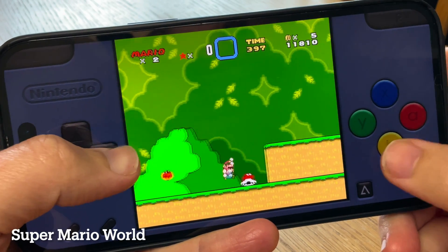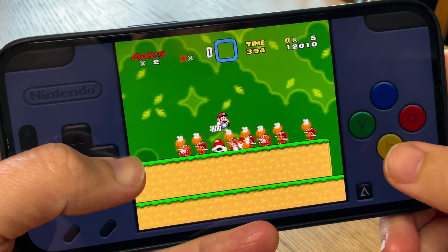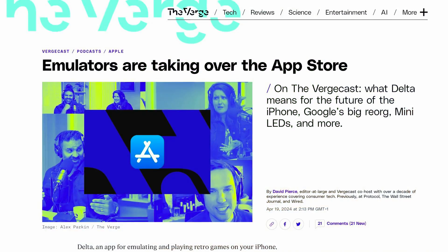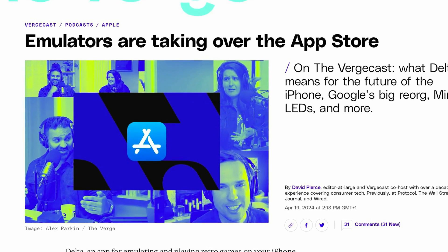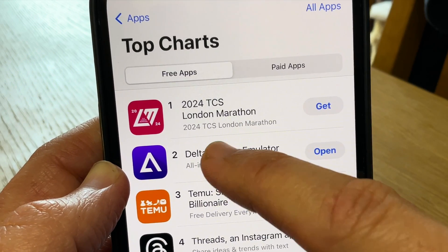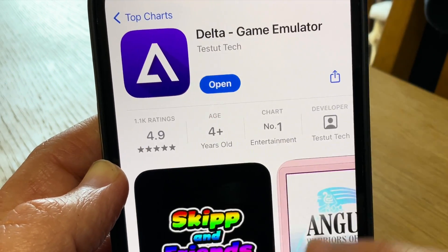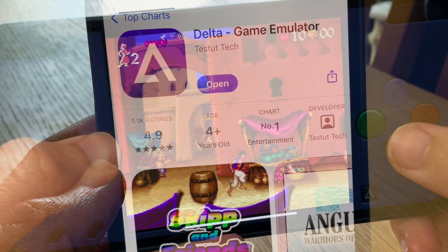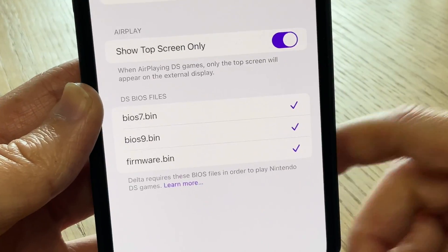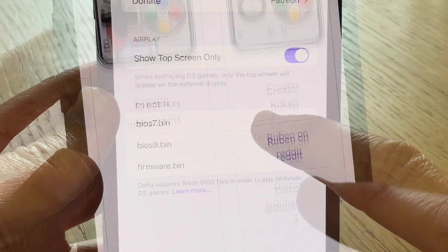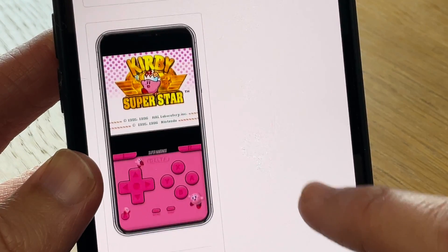It's a pretty momentous occasion in that Apple have finally relaxed their guidelines to allow emulators on their App Store. It's an app called Delta that's currently the talk of the town. So here are the top 7 tips for the app, including how to get DS games up and running on it and also how to customise controller skins.